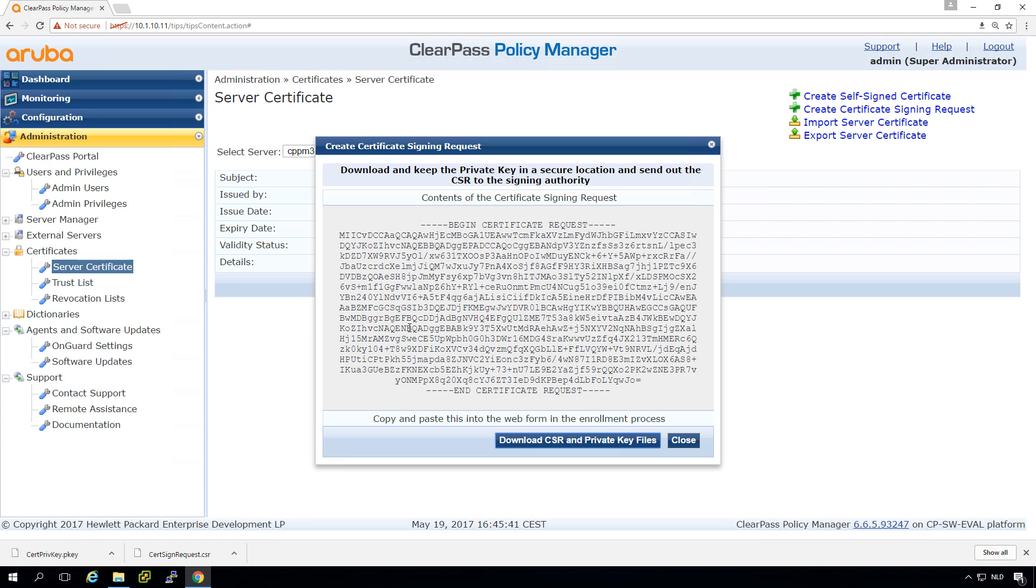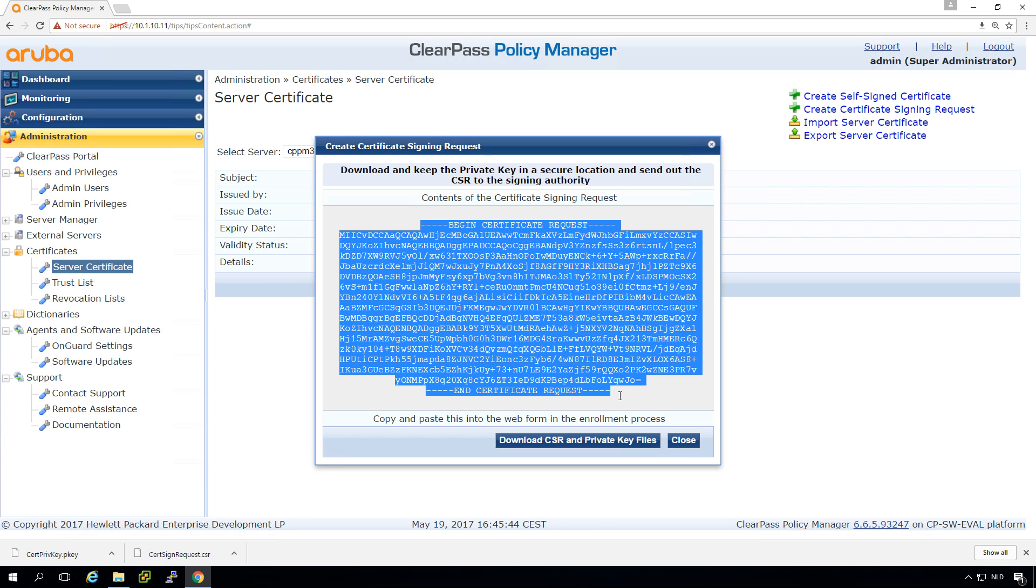So when you have the files then we can go to the certificate authority. So I will copy this into my buffer so I can use it later on.